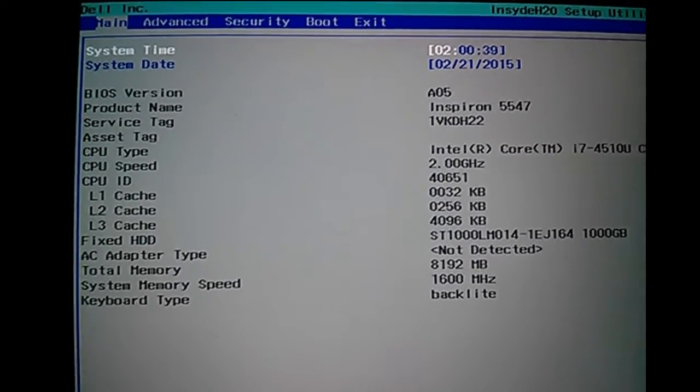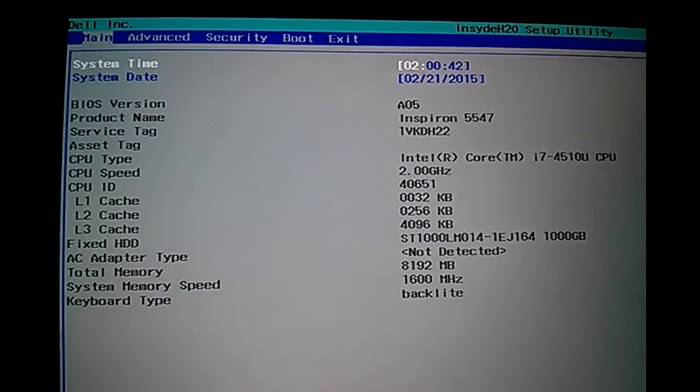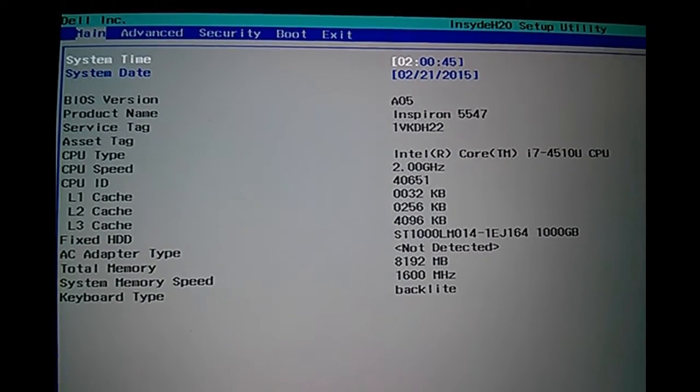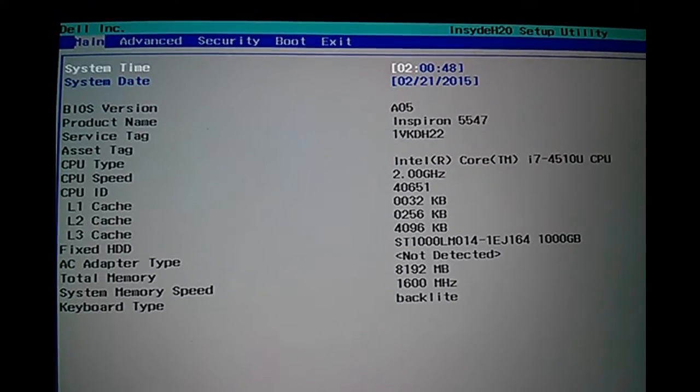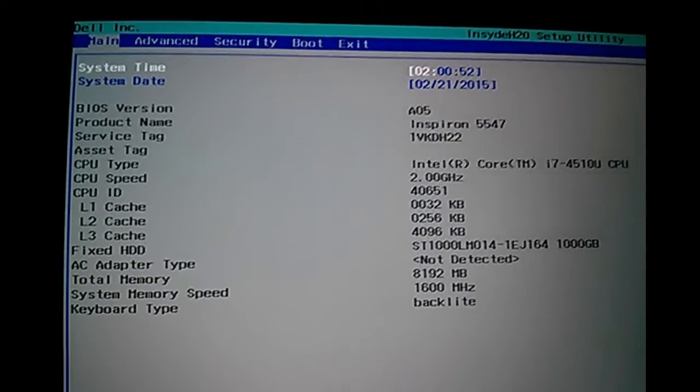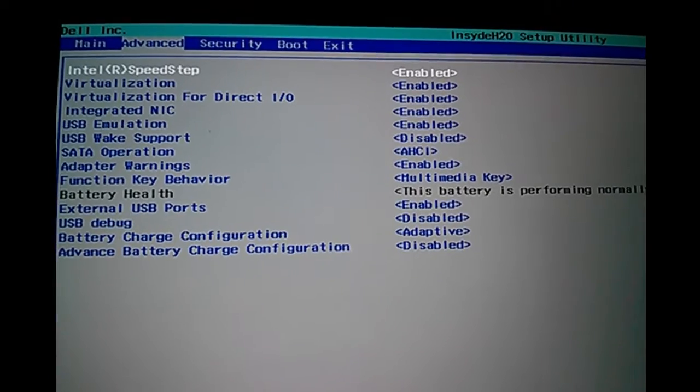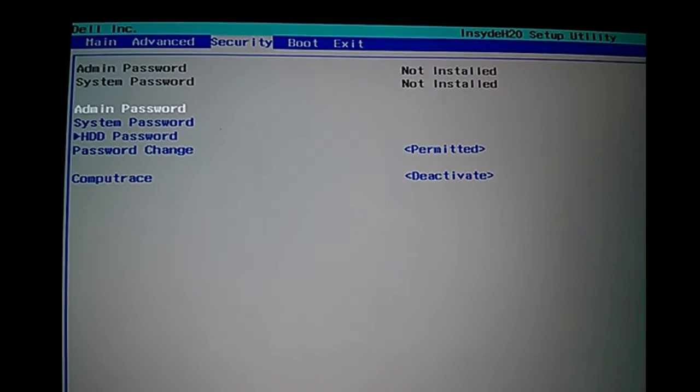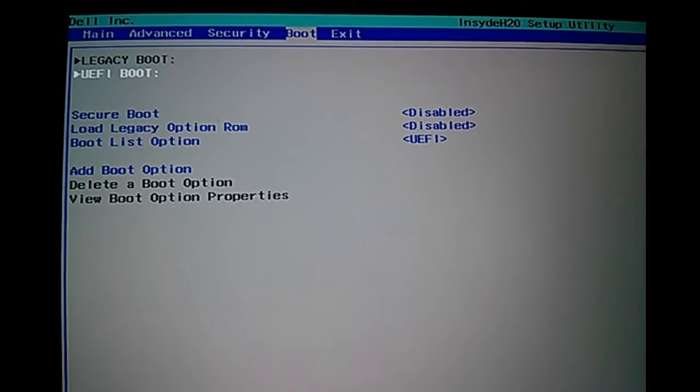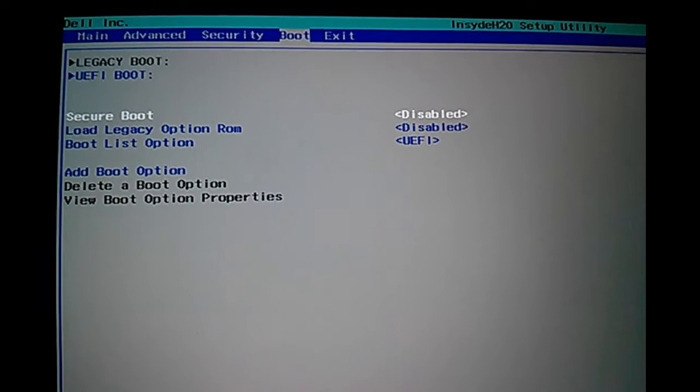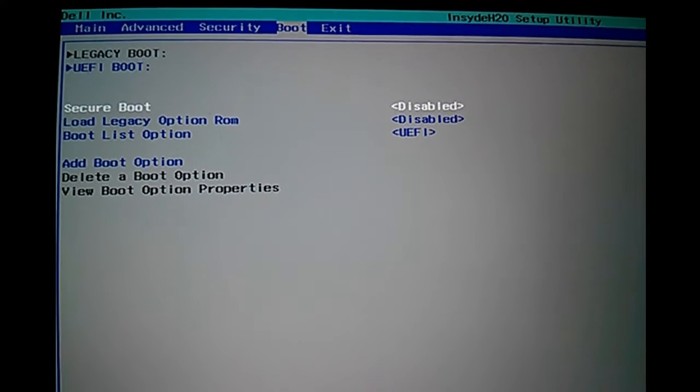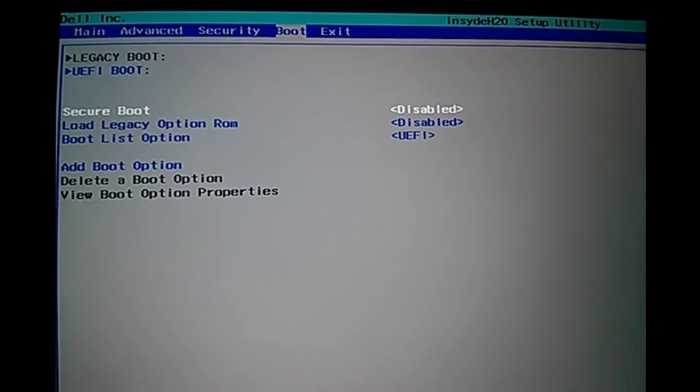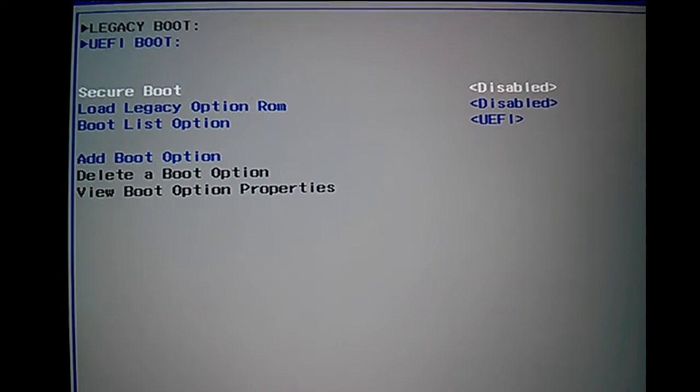You can see the main content in the main tab. Now go to the advanced tab, then security, then the boot tab. In the boot tab, you can see the secure boot option. Right now it's disabled.